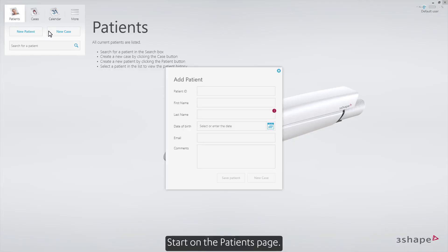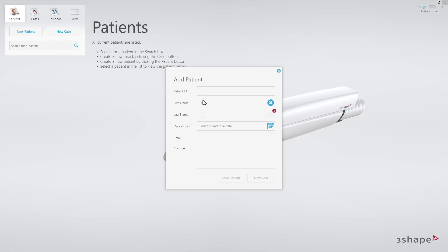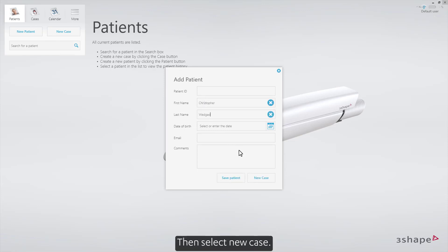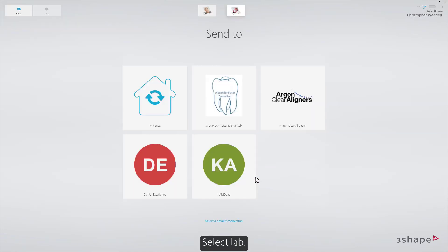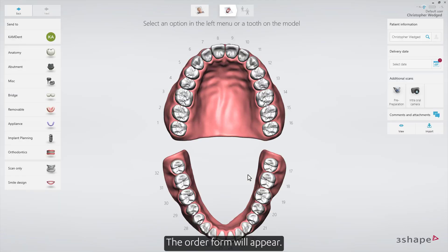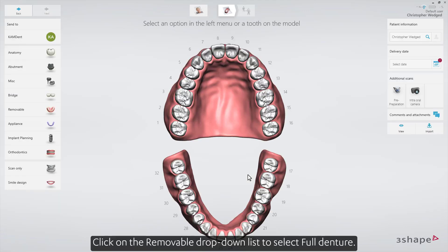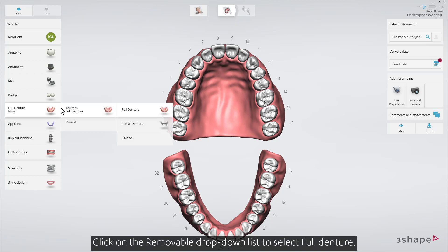Start on the patient's page, create the patient, then select new case. Select a lab. The order form will appear. Click on the removable drop-down list to select full denture.